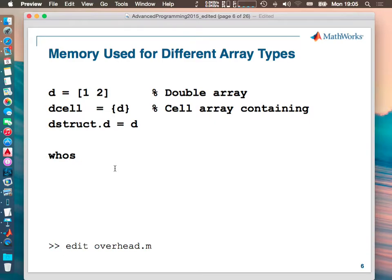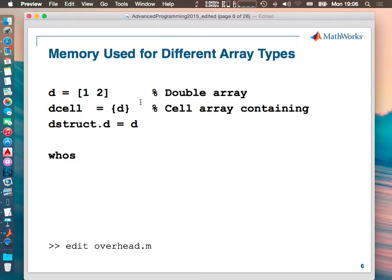Next: memory consumption of different kinds of arrays. In the first line we create a simple two-element vector with values 1 and 2. The next one is a cell array, created with curly brackets. The third one is a structure. The question is: which variable type uses the least memory, and which uses the most memory inside MATLAB, and why?